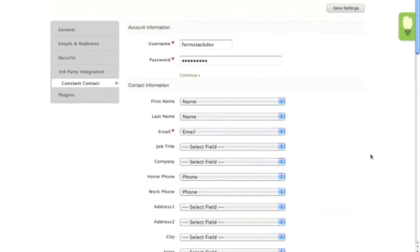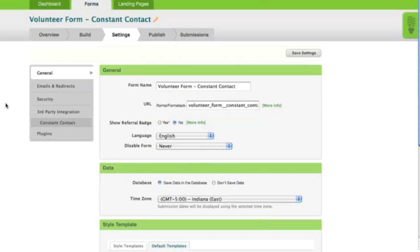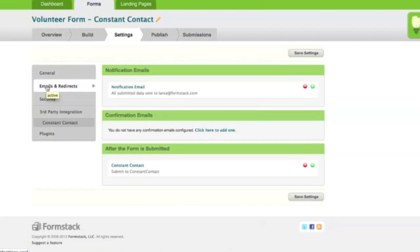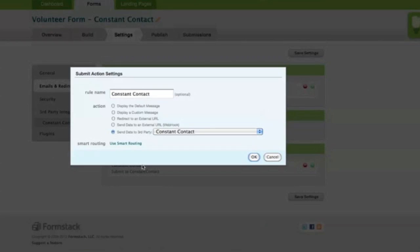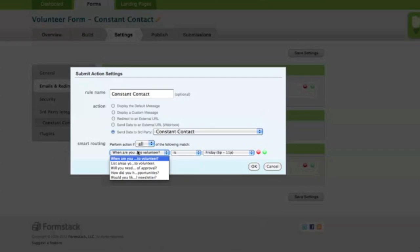You'll be returned to the General Settings page after hitting the Save button. The last setting that needs to be changed can be found under Emails and Redirects. Scroll down to the section labeled After the form is submitted and click on the Constant Contact redirect to edit it. Next click on Smart Routing. This allows us to use conditional logic to only add a user to a Constant Contact email list if they opt in by clicking Yes in the field that asks if they'd like to subscribe to our email newsletter. Once you're done, hit OK, then click the Save Settings button.